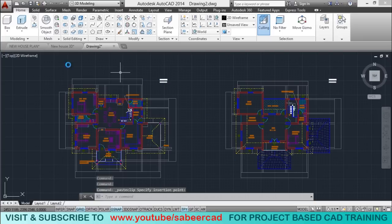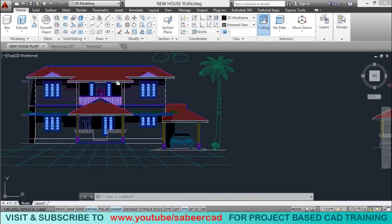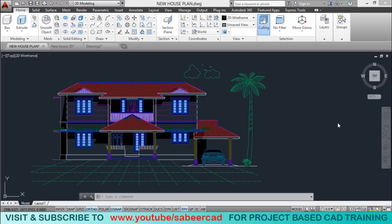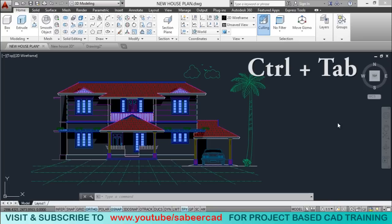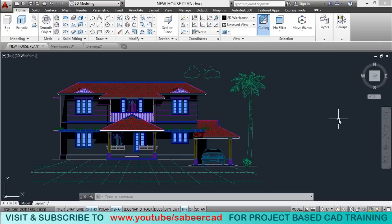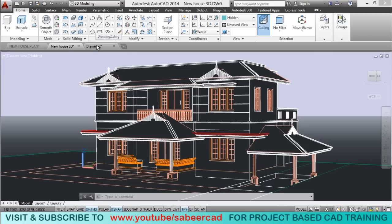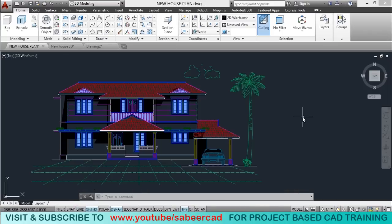Whenever required, I can go back to the two-dimensional drawing and refer the elevation. In AutoCAD you can open any number of drawing files at a time and switch from one drawing to another using the Ctrl and Tab key combination. In AutoCAD 2014 and higher versions, you will get each drawing as tabs, and simply by clicking on the tab names you can switch from one drawing to another. If you're using a lower version of AutoCAD, use the Ctrl-Tab key combination.